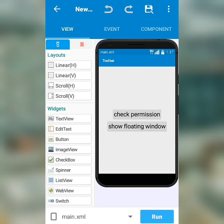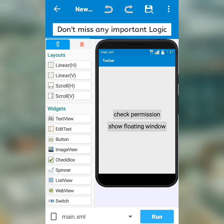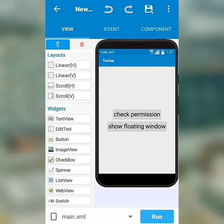Hello everyone and welcome back to the channel. In this video, I'm going to show you how to make your very own floating window in the original version of Sketchware. Please make sure to watch the whole video so you don't miss out on any logic. So, let's get started.